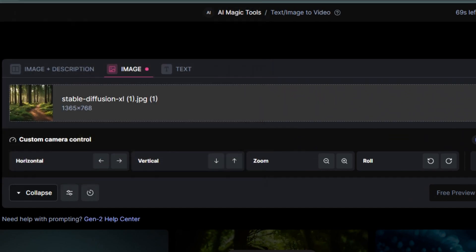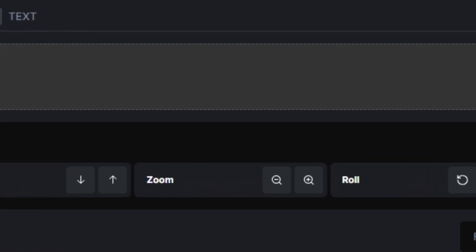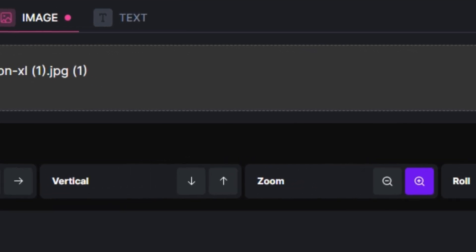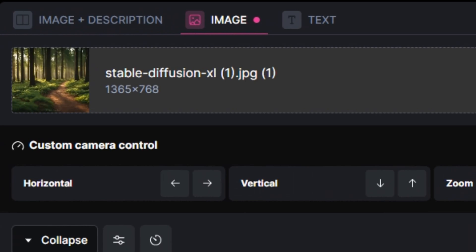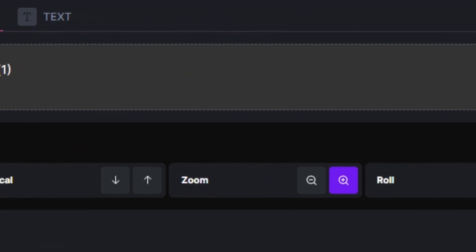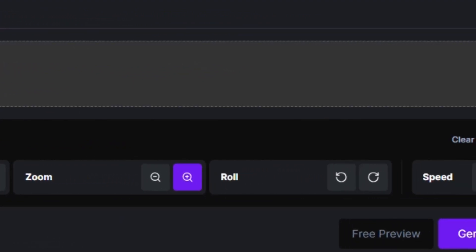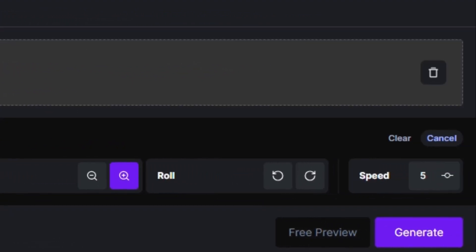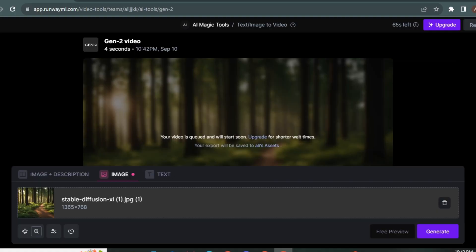So this is an image of a forest. Let's say I want to apply a Zoom In Effect in it. So I'm going to click on that Zoom In Effect. And if you want to apply more effects like Horizontal or Vertical Style, you can even click on that. But I'm happy with the Zoom In Effect. And I want to keep the motion around 6%. And let's generate.